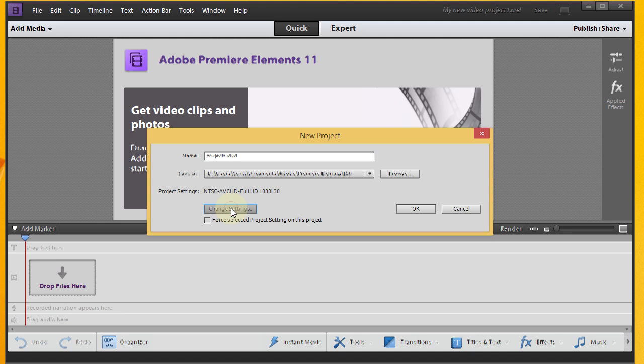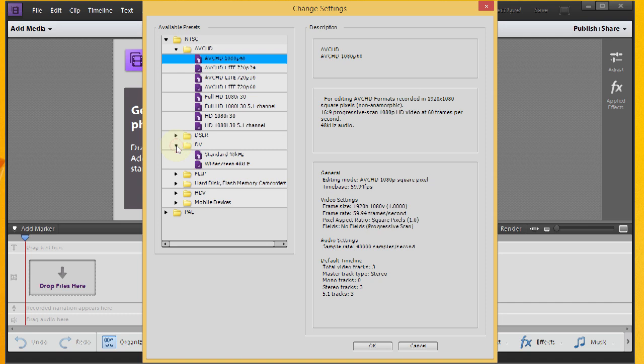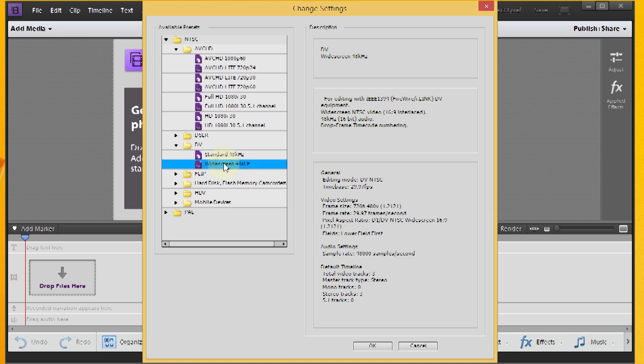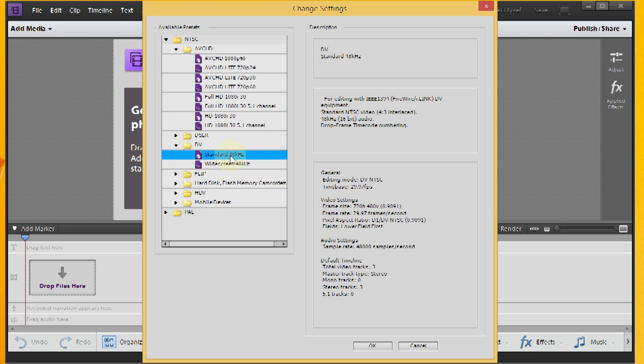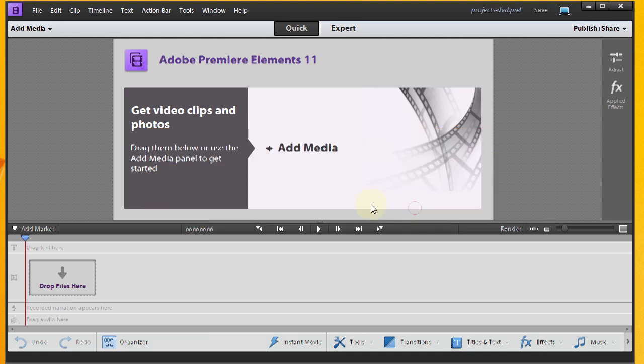I'll click on Change Settings, and I happen to know that I recorded my videos using standard definition, and I'm just going to go ahead and do the standard 48 kHz. I'll do OK. Typically I do this for selected project settings, and I'm going to click OK. So now I should be ready to go.